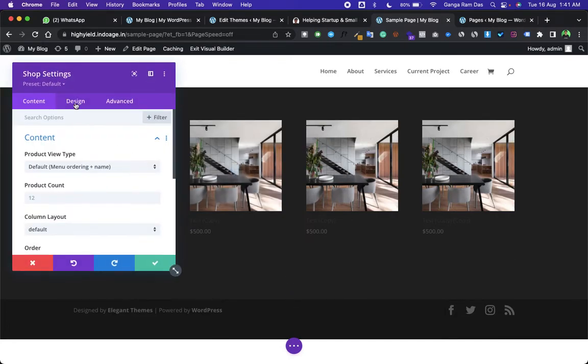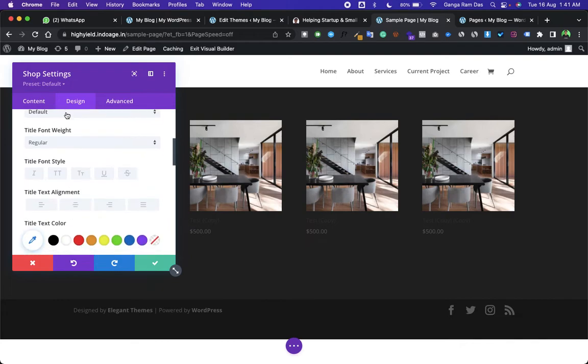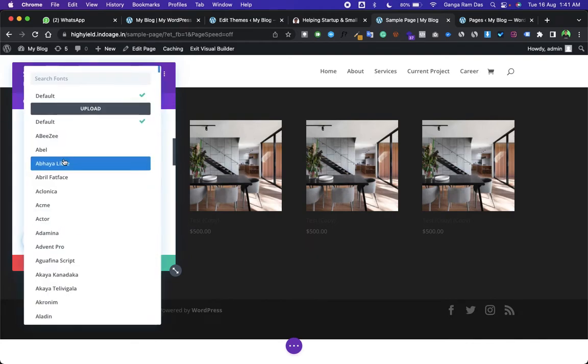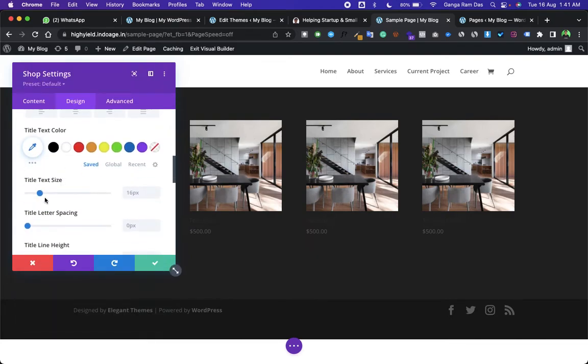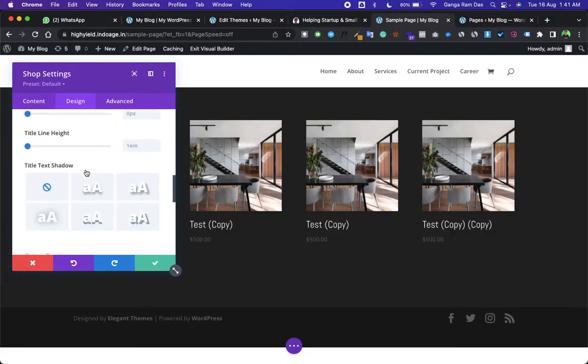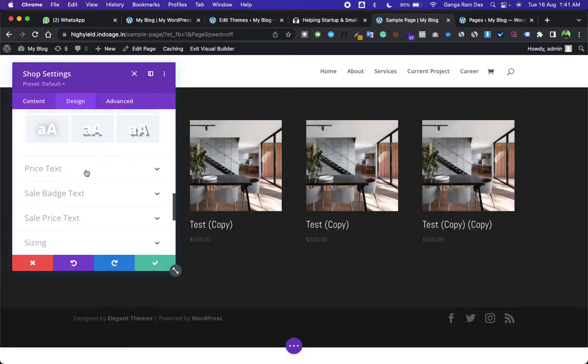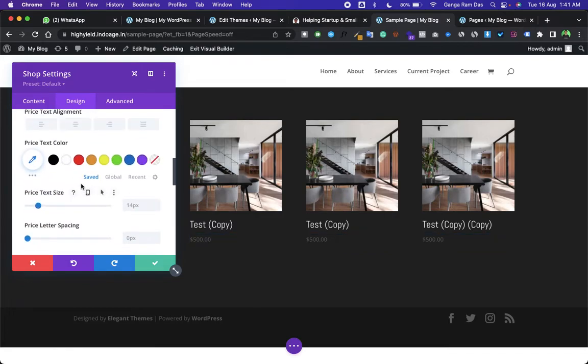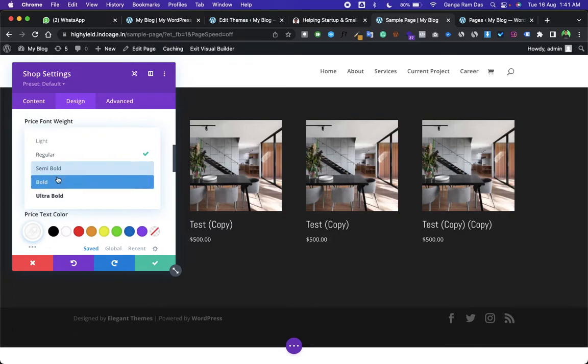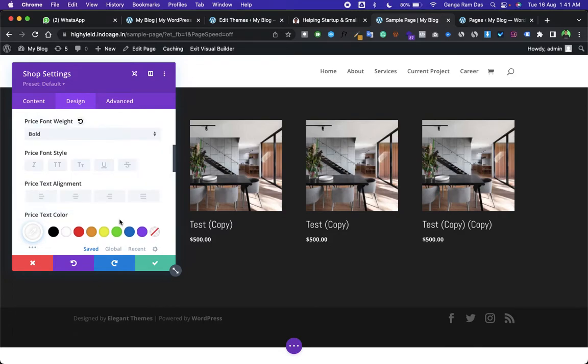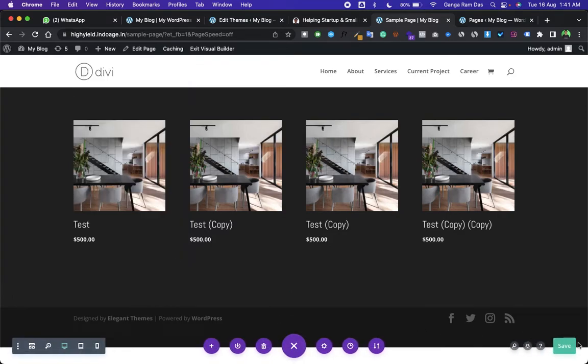Let's change the title font. For the product item, change the pricing text color and make it a little bold.